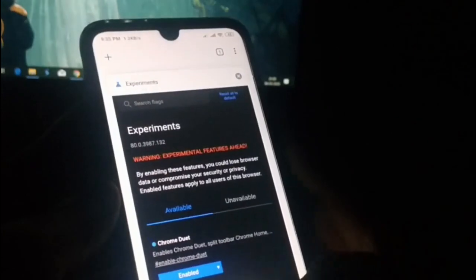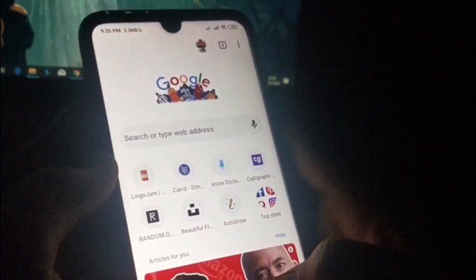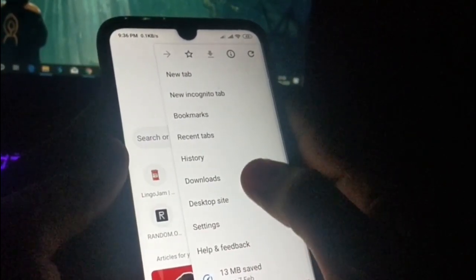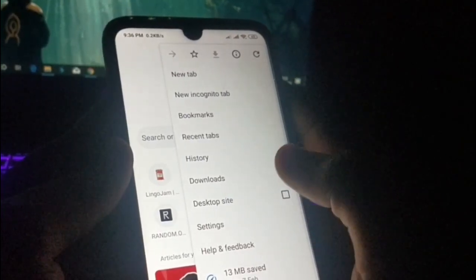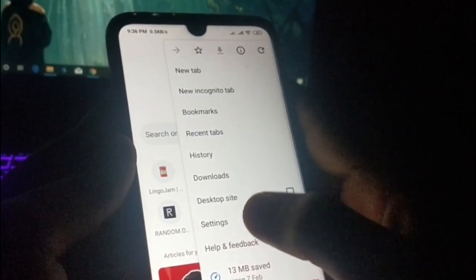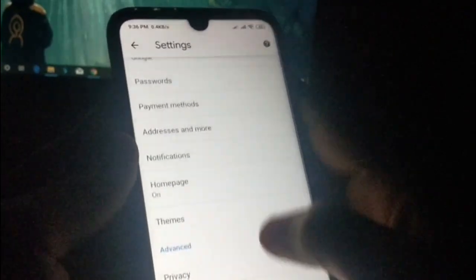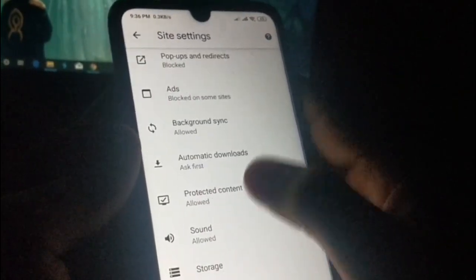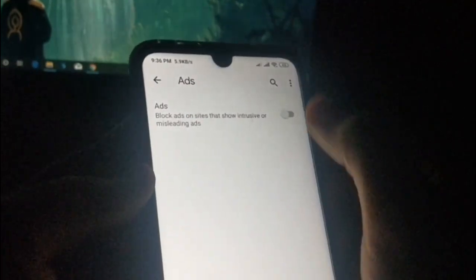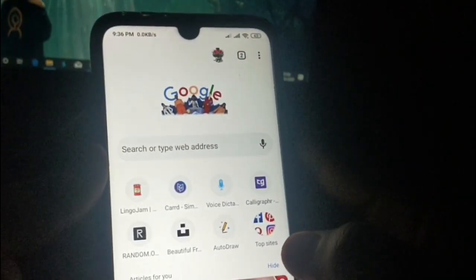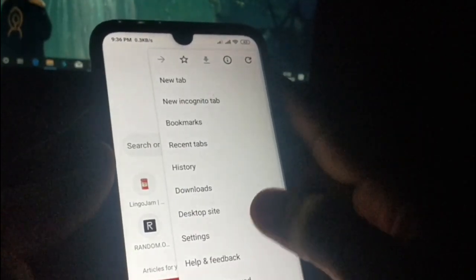Now it's time for the fifth trick, which will be super helpful. As you know, ads are the primary way websites earn money, but you can actually disable third-party ads. What you need to do is go to Settings, then go to Site Settings, then scroll to the Ads option. You can see the option 'Ads blocked on some sites' — just enable this option to avoid third-party ads.